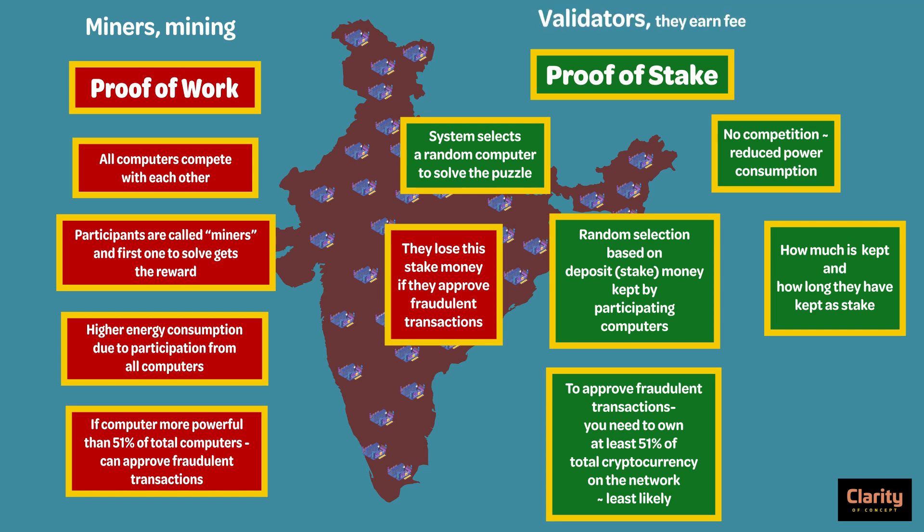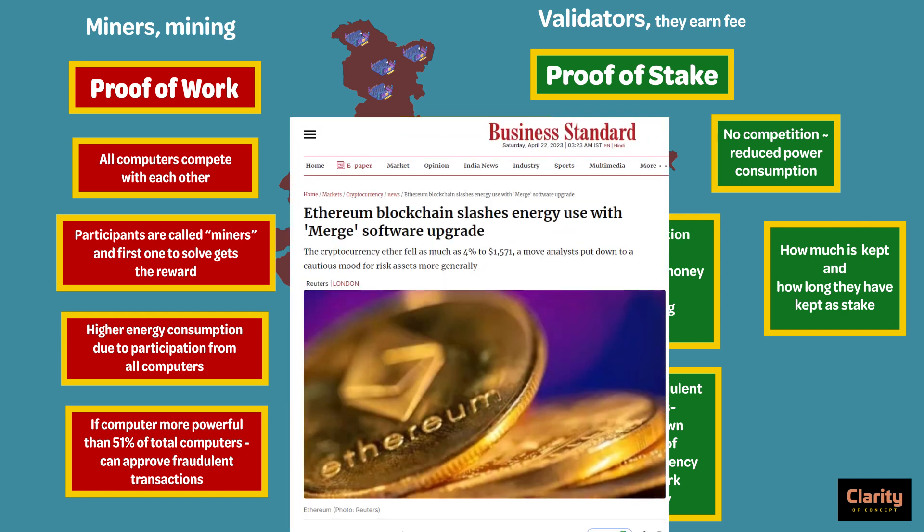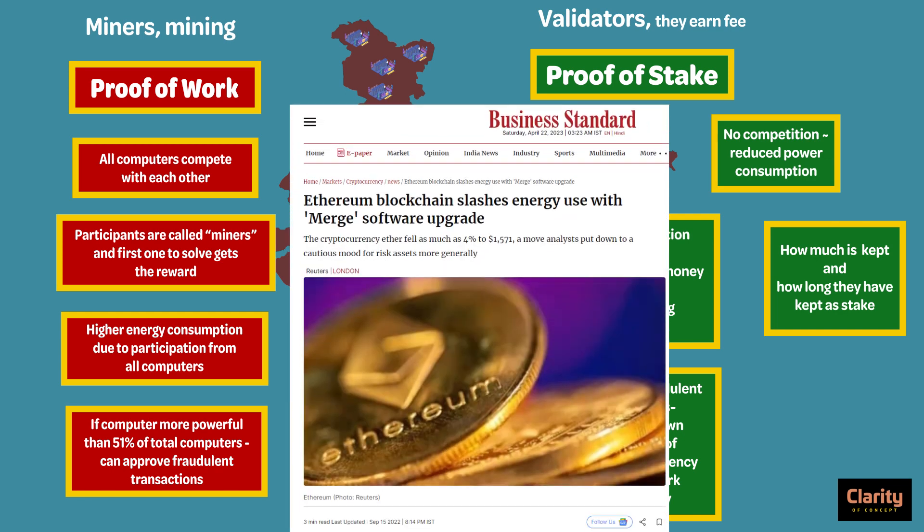As per current affairs, the Ethereum cryptocurrency platform switched to the new proof of stake methodology from the old proof of work method using a new software called Merge.